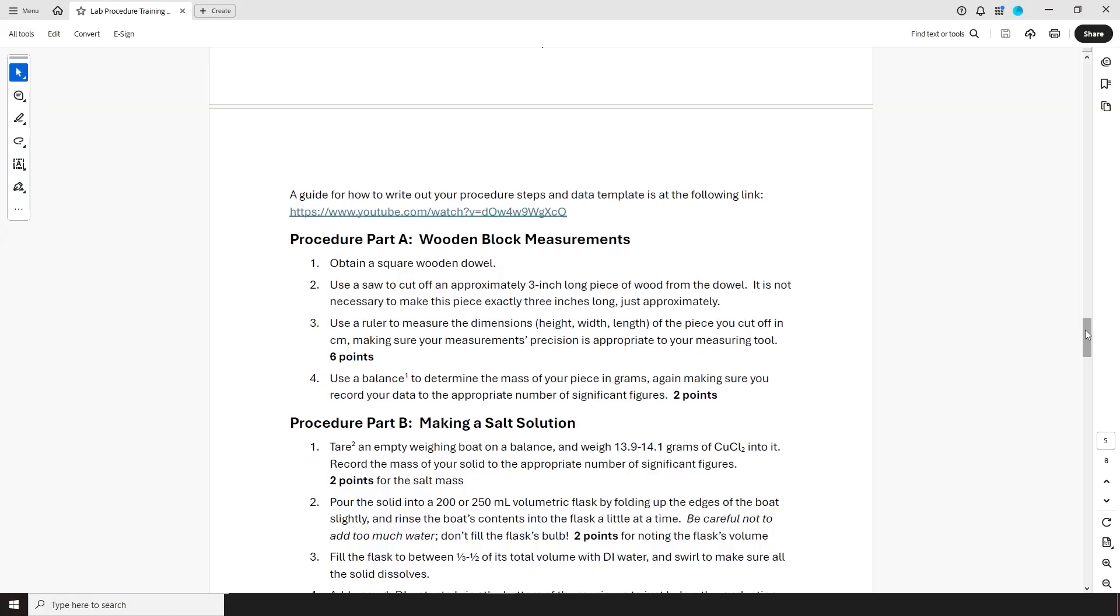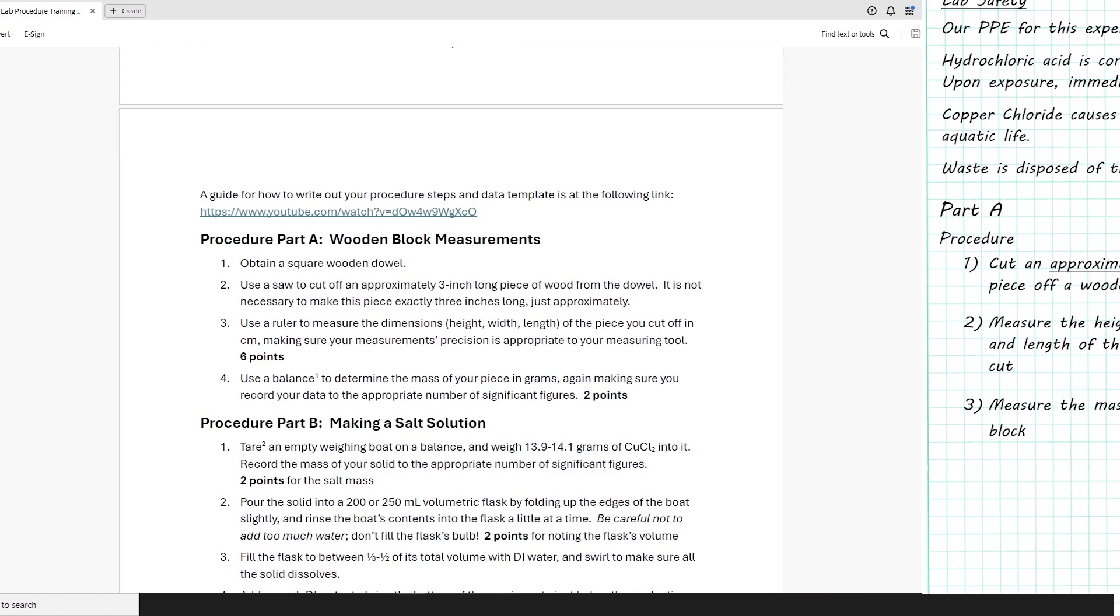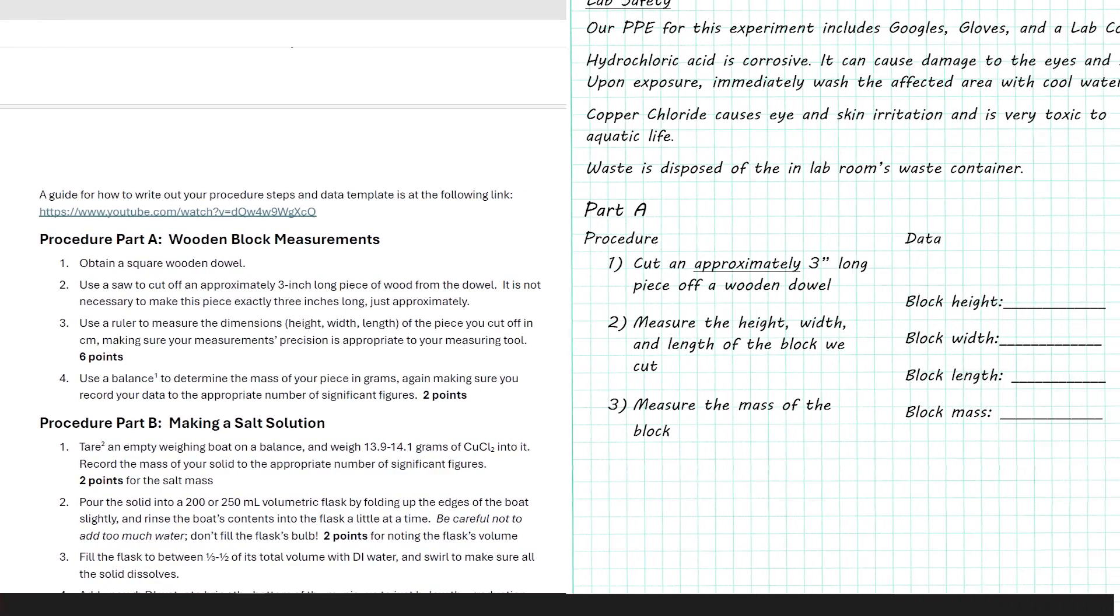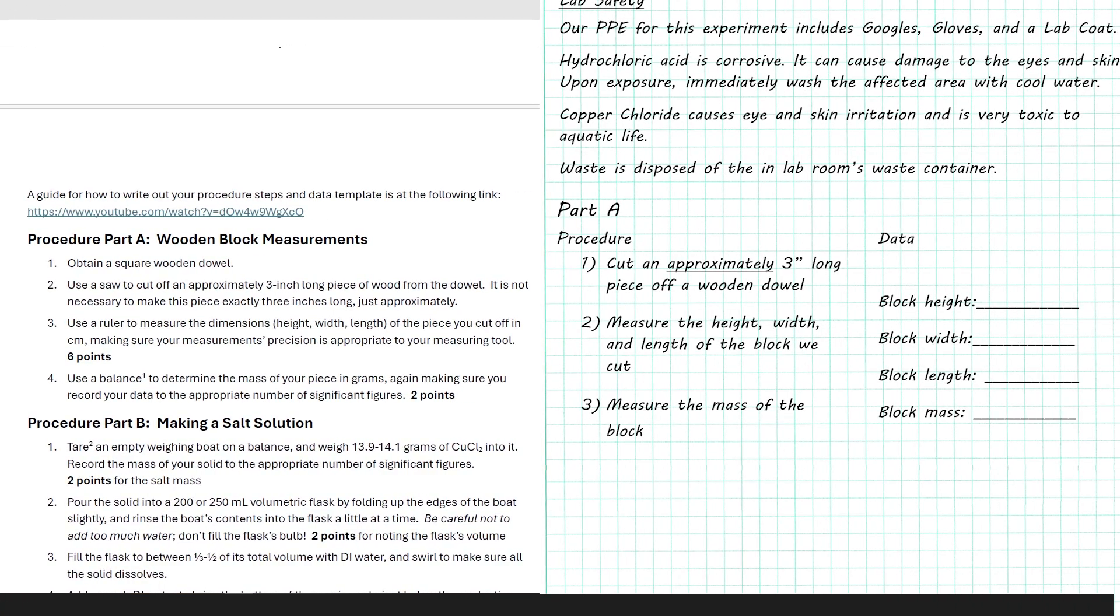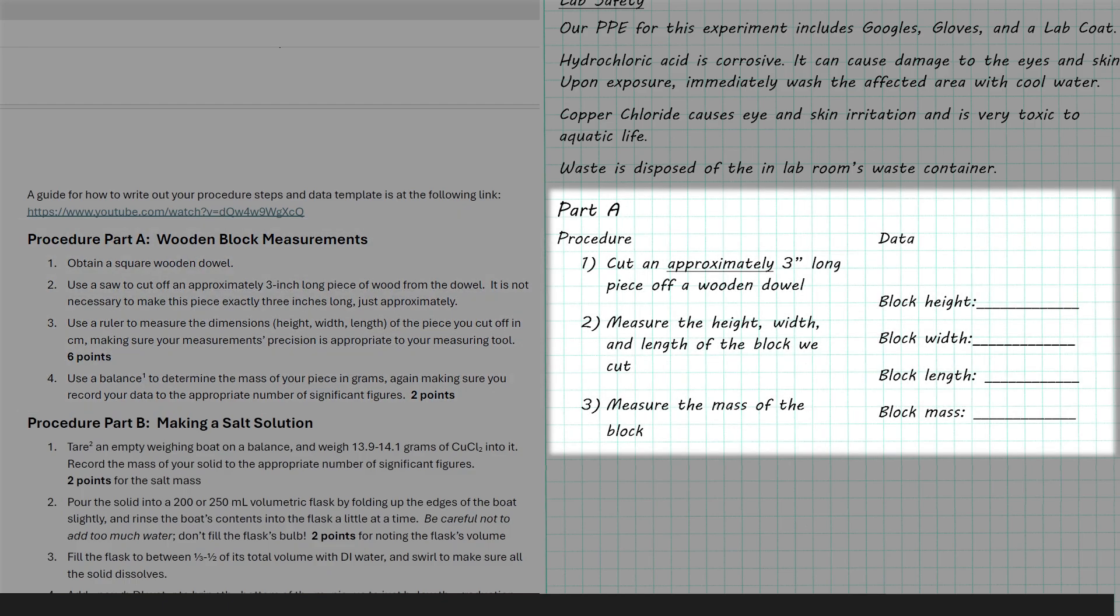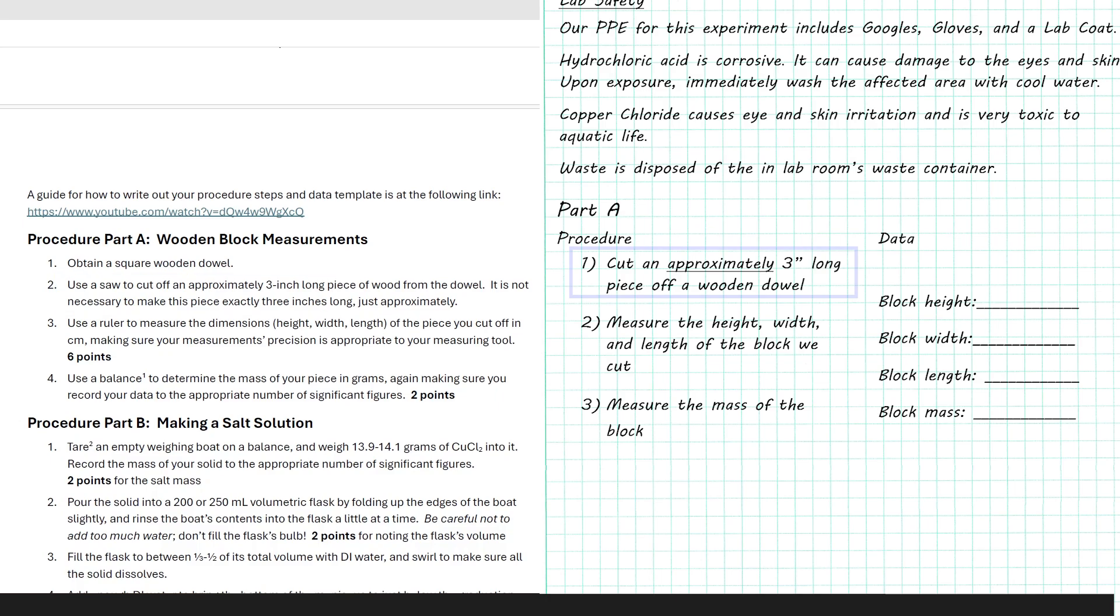Let me show you what a written out procedure might look like by comparing the original procedure to what I would write in my own notebook. Here's the original procedure on the left, and my own procedure in my own notebook on the right. As you can see, I've got the essentials of the procedure recorded, but there are some things I've left out. For example, there's a note in the original here that specifies it's not necessary to make the block exactly 3 inches long, and in my written procedure I've indicated this to myself by just underlining the word approximately.